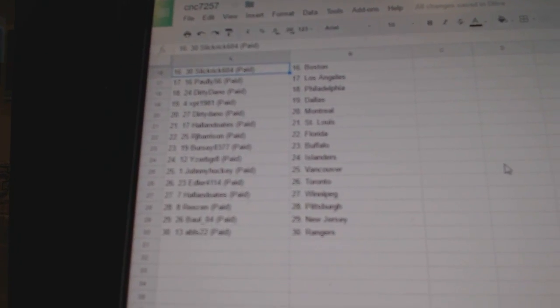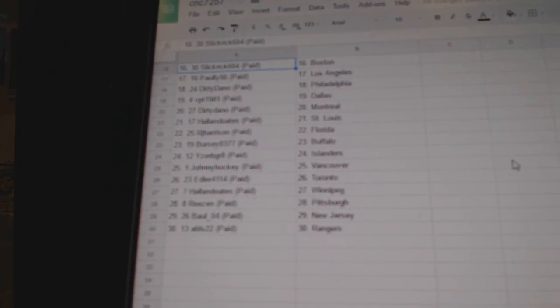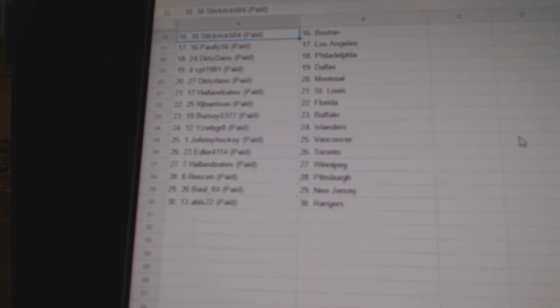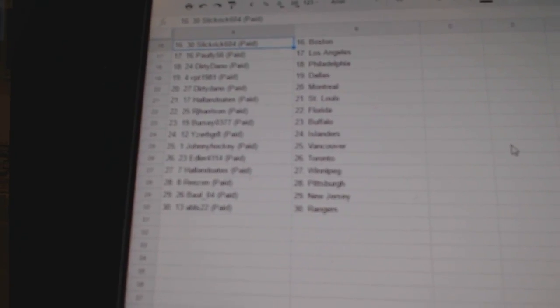Hall & Oates has Winnipeg, Reason Pittsburgh, Ball 04 New Jersey, and ABLS has the Rangers. Thank you, everybody.